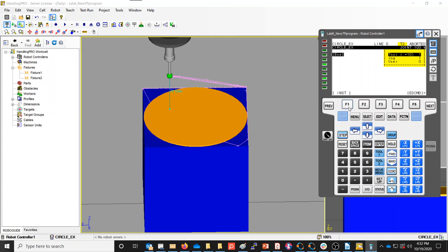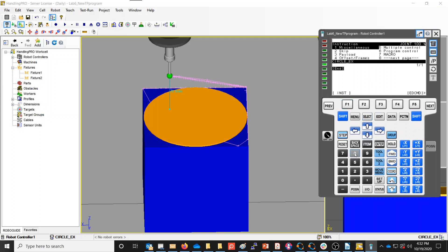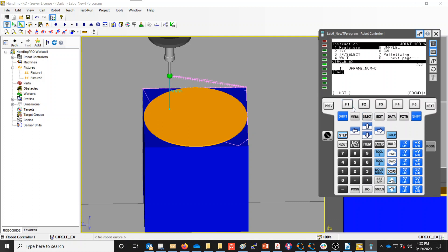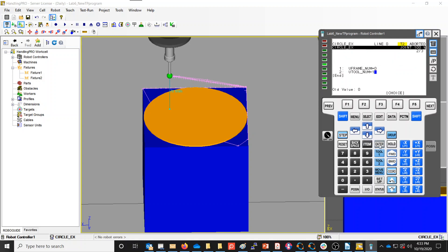I've got tool frame 1 and user frame 0. I'm going to add those instructions. We're going to go to the next page, offset frames, and choose the user frame number. I'll arrow down and select constant for that. I'm going to make it user frame 0, which is just my world frame. Then I'm also going to select instruction, next page, frames again, and add the tool frame number - constant, tool frame 1. I always like to start programs with what frames they're designed for, so when you start running the program it will automatically set to whatever frames your program needs.